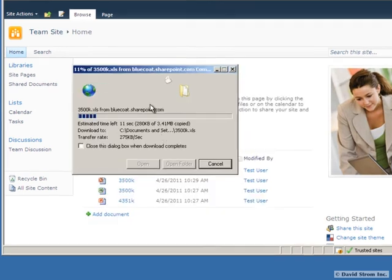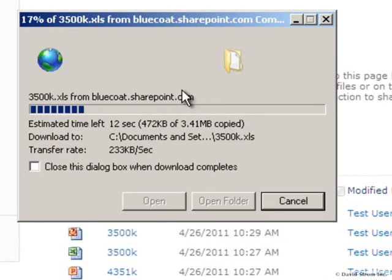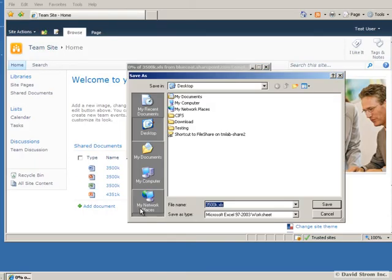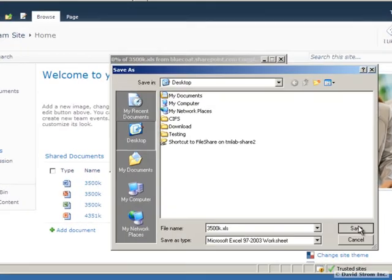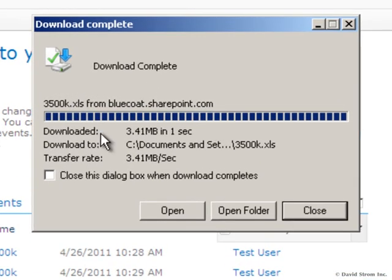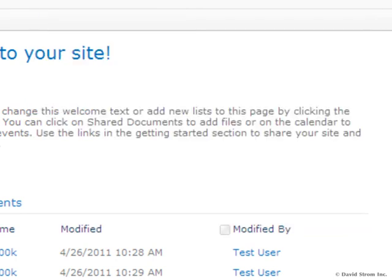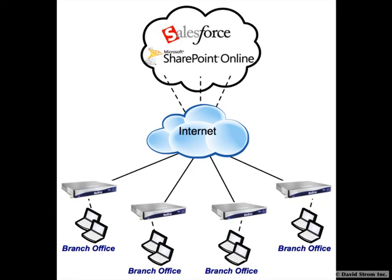Here we see before and after transfers using Mach 5 moving documents from Microsoft's online services. But the real genius here is what's missing from their solution. As you can see in our diagram, you only need a single Bluecoat appliance on your local network.